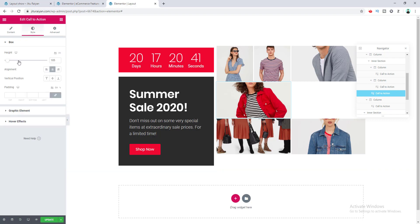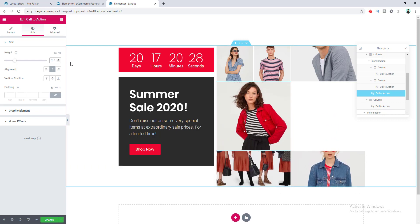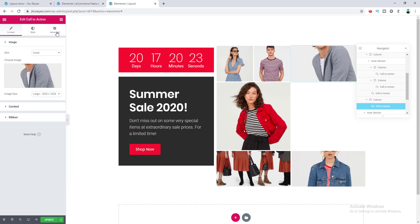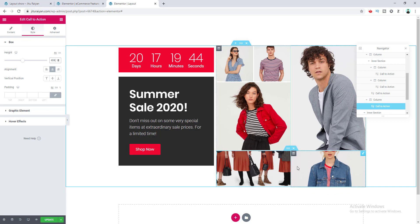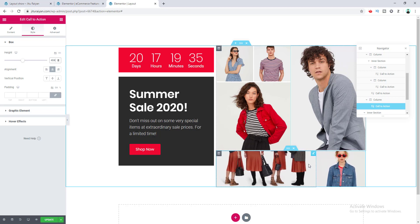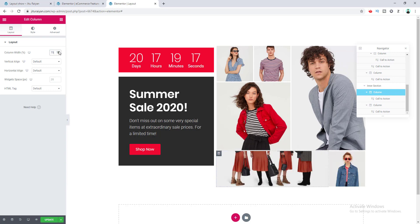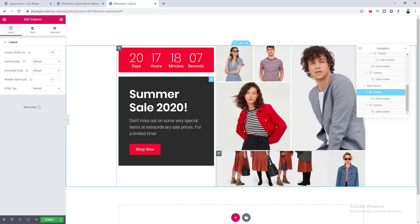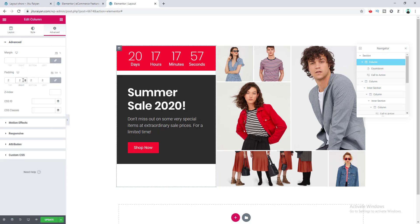I want to make this image a square size, so I go to its Style settings and increase its height to 315 pixels. I also want to adjust this height to align with the left column.